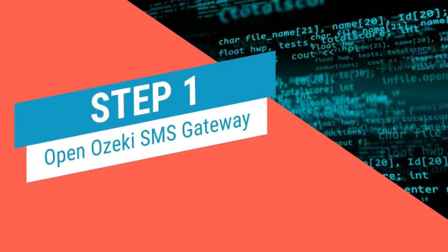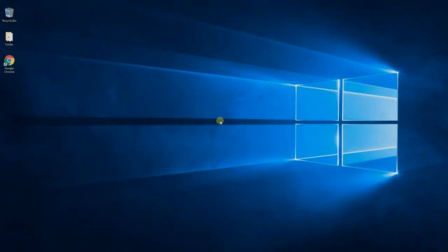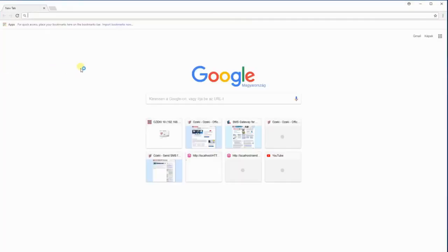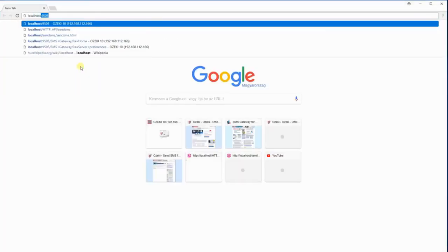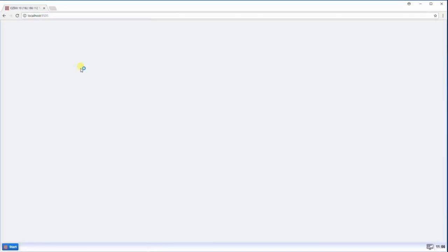Start by opening Ozeki SMS Gateway. Once it is open, we need to enable SMTP server.